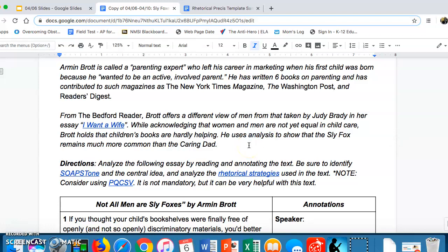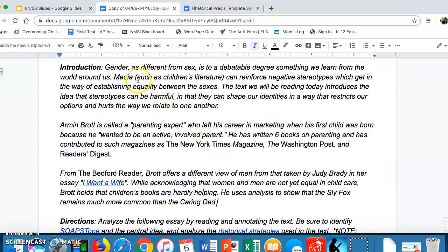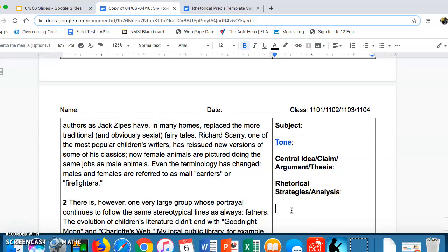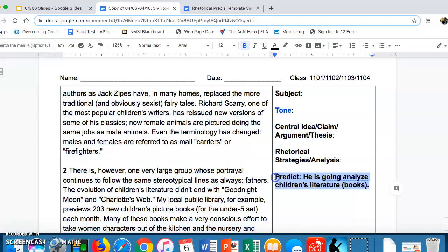Analysis is a breakdown of something, so Brott is going to break something down in this essay. Based on what was said earlier about children's literature and children's books not helping, I'm going to scroll down to my annotations and predict — which is part of PQCS — that he is going to analyze children's literature or children's books. Let's see if that's actually what happens.